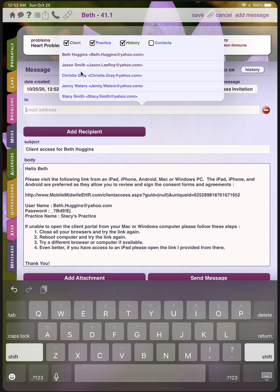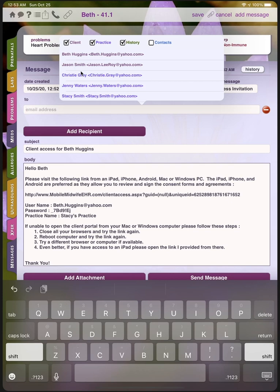Once we begin typing a recipient name, the recipient list will appear. This list shows all the email addresses related to this client, including the father of baby or emergency contacts. The list also shows all the other users in the practice or emails recently used. Lastly, it can pull from your device contact list. Any recipient can reply by email and the response will be sent to everyone on the recipient list. The recipient list will always be listed at the bottom of each email so everyone knows who will be receiving their responses. None of the recipients will be able to see the email addresses.